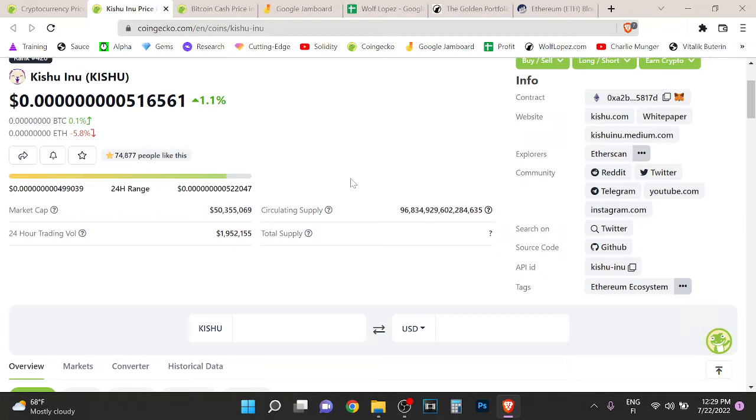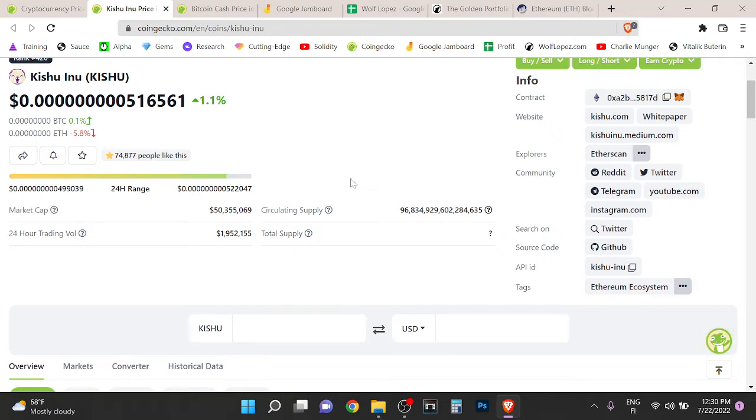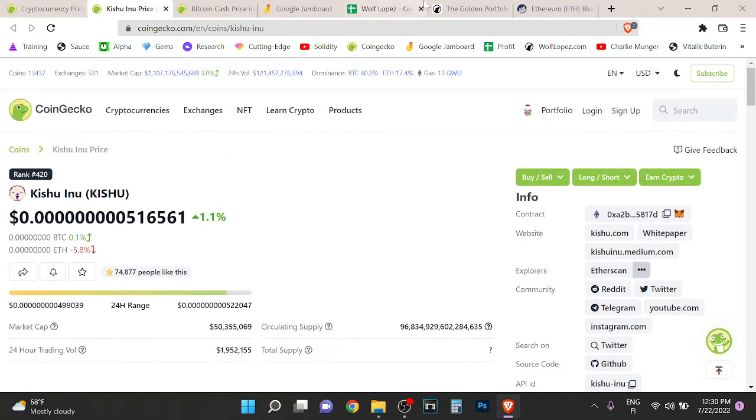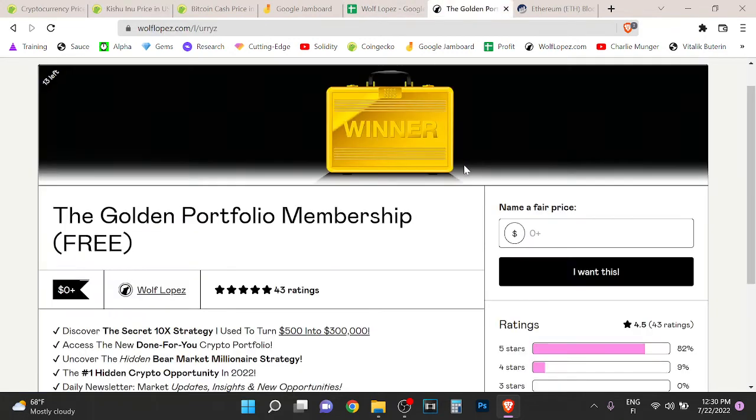So be careful with these ones, these are very very risky. I think it's just gambling at this point because we are in the bear market. I think these will go to zero anyway.